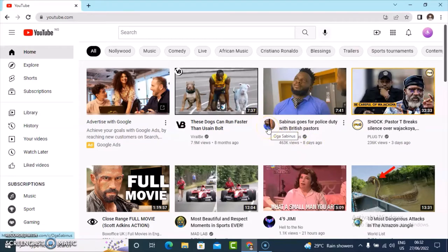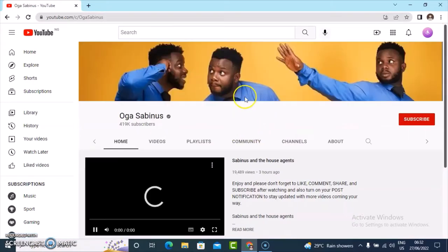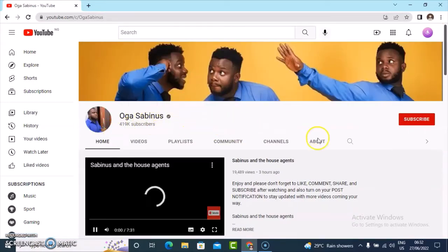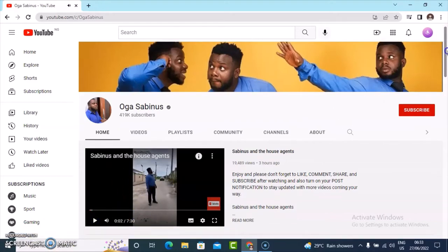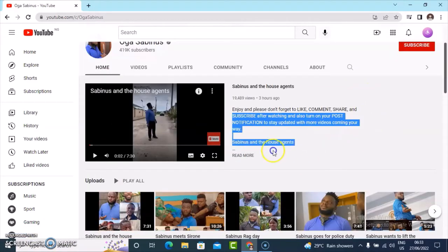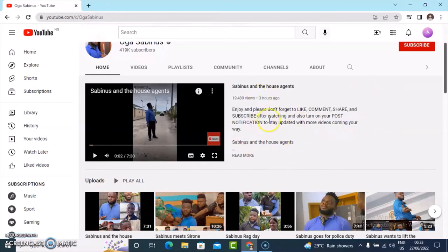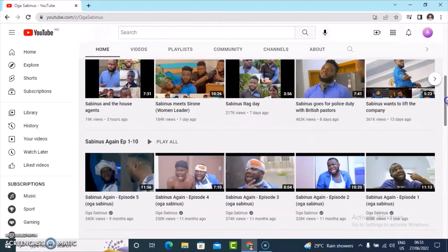Before I continue, let me show you this particular random channel. When you click on the person's profile image it takes you to their channel. This section right there is called the featured section, where it displays a featured video. Every new person that is not subscribed to the channel yet is going to see the video displaying like this. This is the video and this is the description of the video.